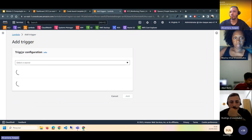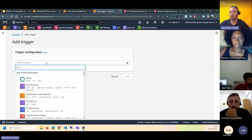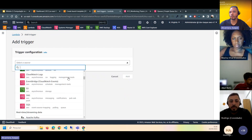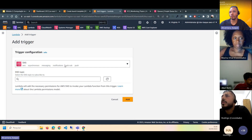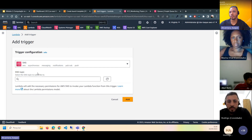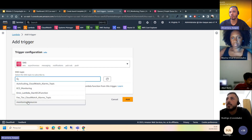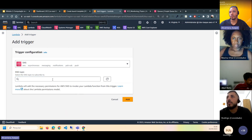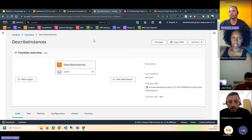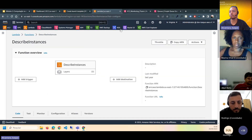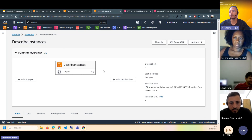No Lambda, você tem como adicionar trigger. Como trigger do Lambda, você pode selecionar o SNS ou o SQS. Então, quando houver alguma coisa no SNS, você seleciona o tópico e ele vai fazer rodar o Lambda — o Lambda executado via SNS. A mesma integração funciona com o CloudWatch ou qualquer outro serviço.